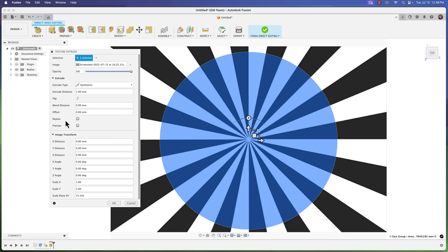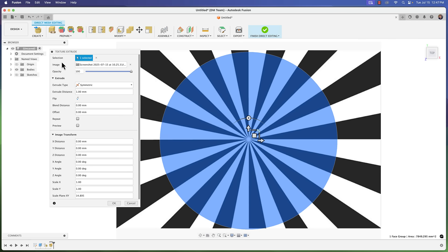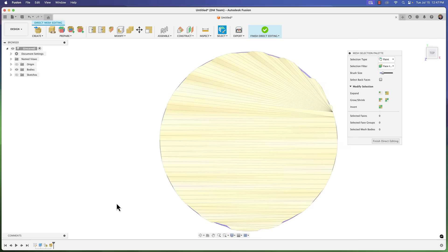Flip just flips the direction. Blend distance - if you just hover over this it gives you an explanation. This blends to the boundary selection so you don't have an abrupt cutoff, it'll blend it in. Offset is if you wanted to keep it an offset from the border. We're just going to leave those as default zero for now. You can preview and you have image transformation here. Let's just go with what we have here - one millimeter extrude distance symmetric. I'm going to click okay.